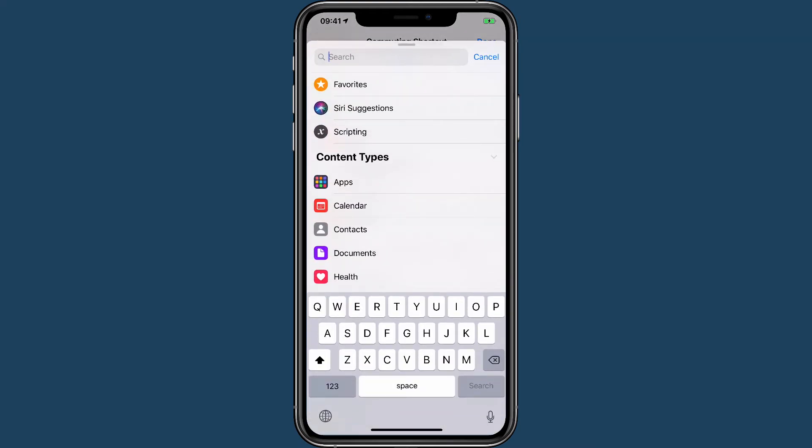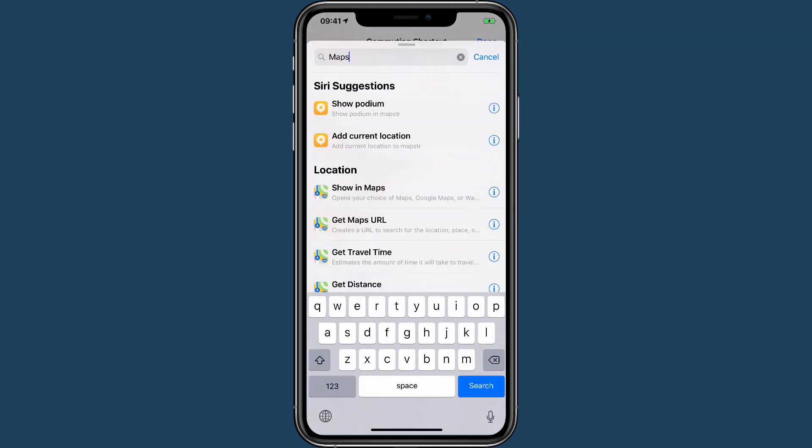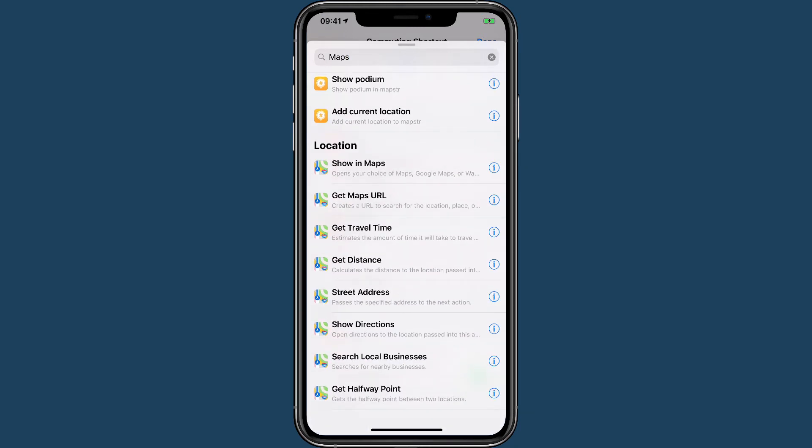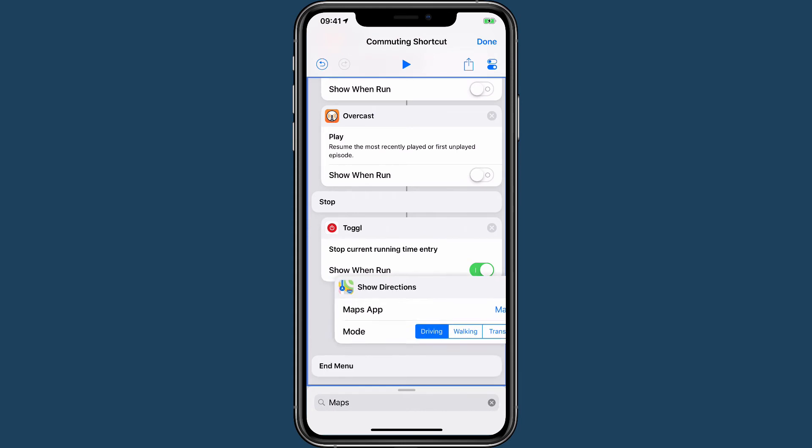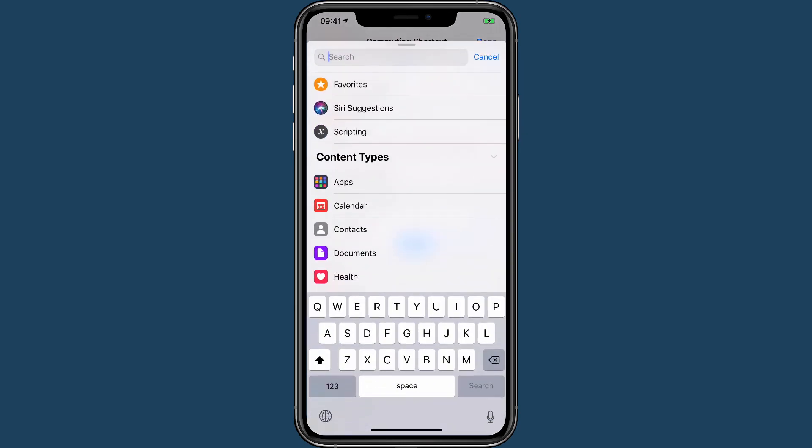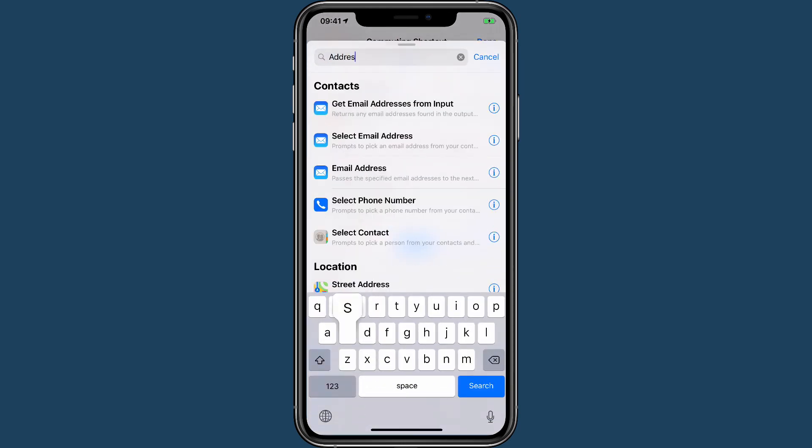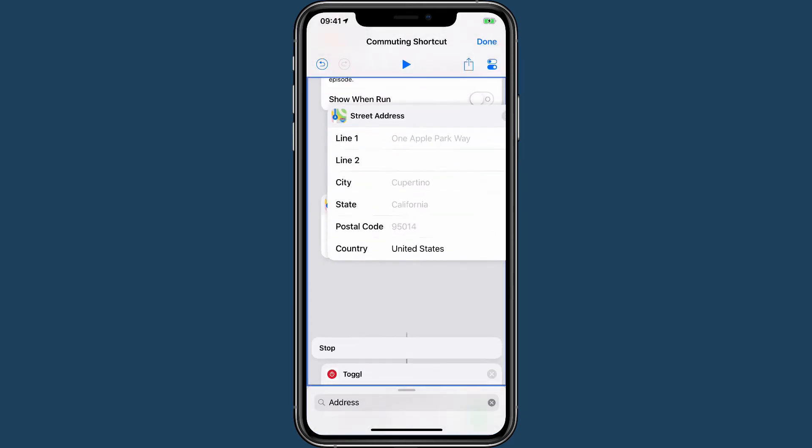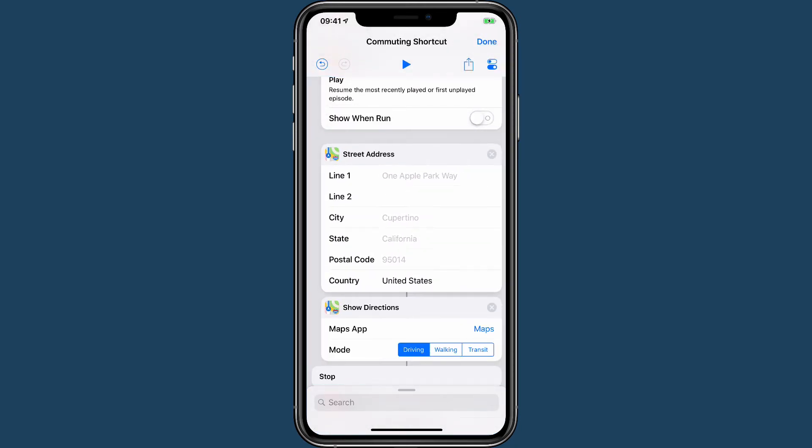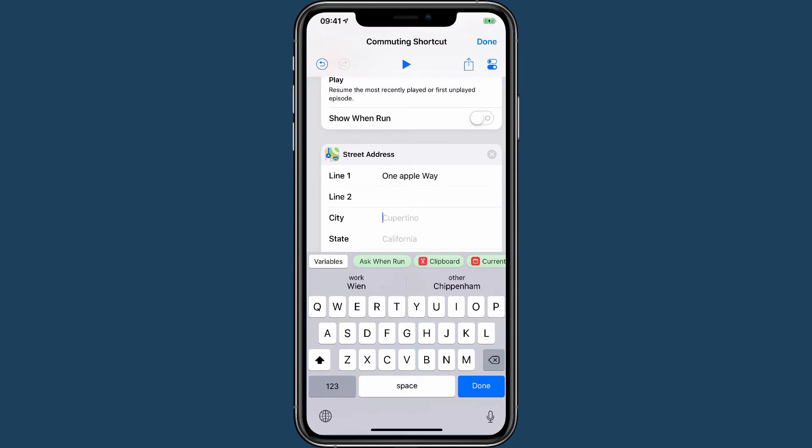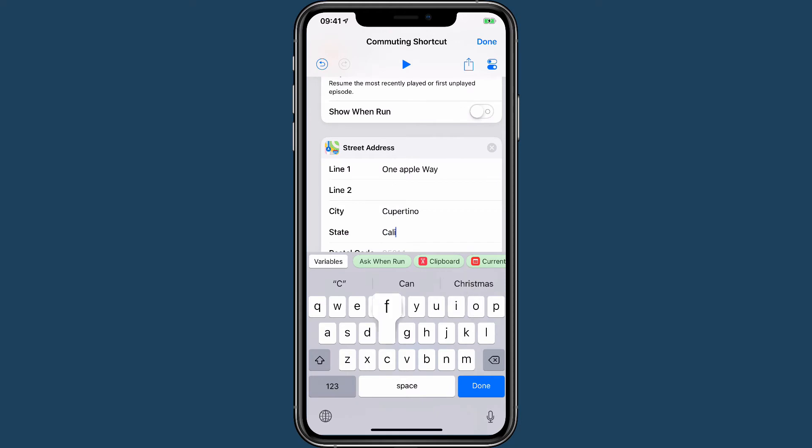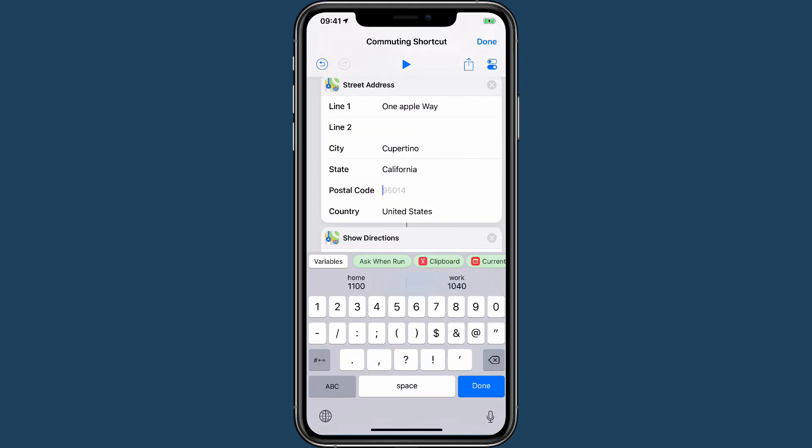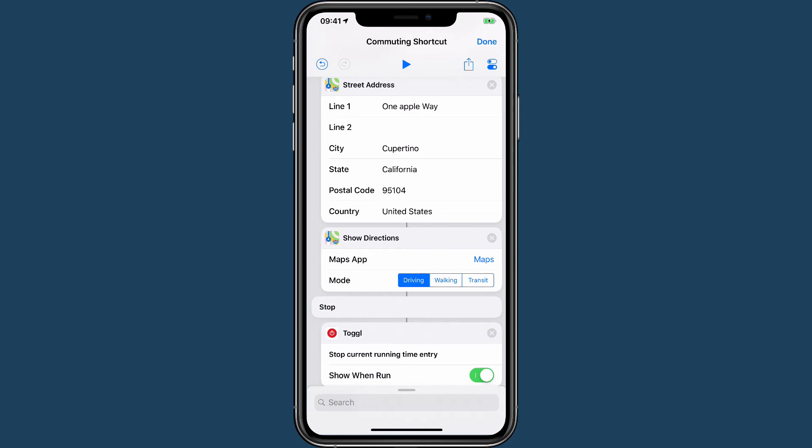And then I am going to open Maps, and I am going to get directions to work, which is going to be One Apple Way, Cupertino, California 95014. I wish. It might take me a little while to get there from Australia, but it'll be fine.